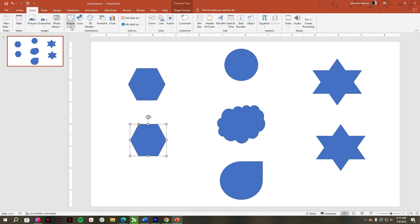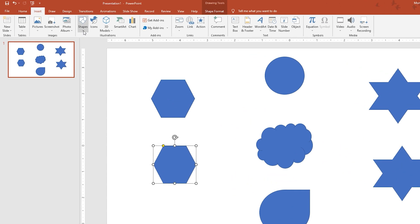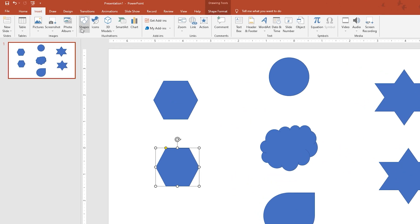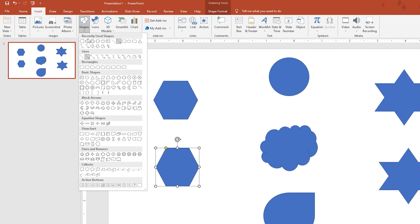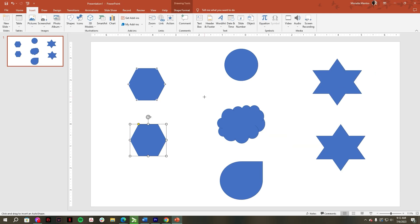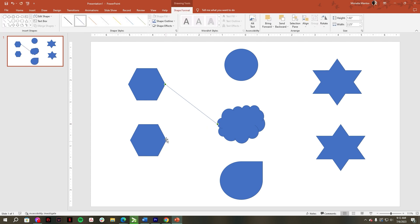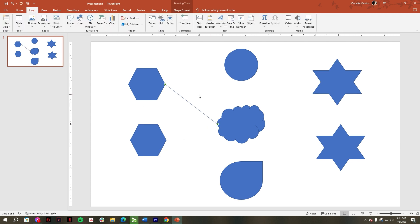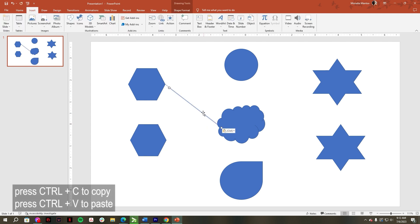Go to the insert tab, select shape, then choose line. Just duplicate the lines and connect all the ideas.